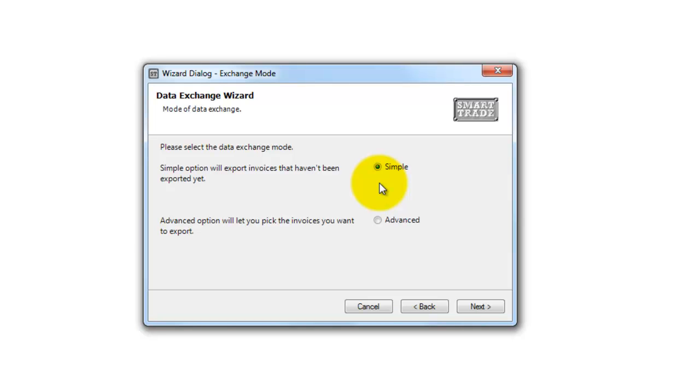It gives me a simple option, which will move everything over into Xero, or I can go down to Advanced and pick and choose which invoices I want to send over. I'll click Next.